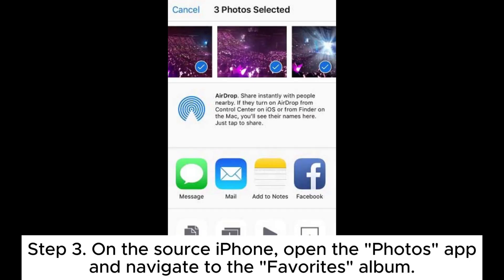Step 3: On the source iPhone, open the Photos app and navigate to the Favorites album.